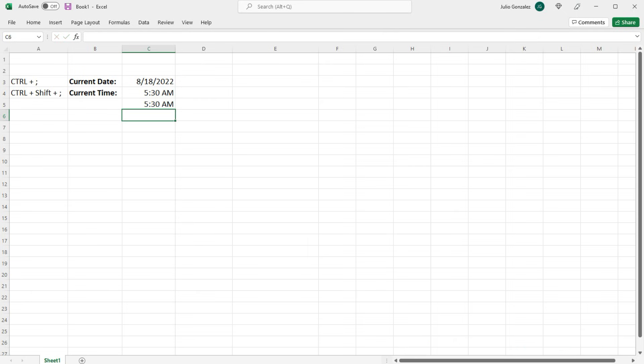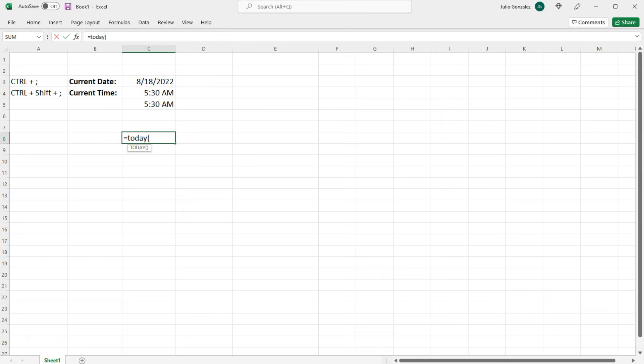Now there's some other things that you can do in Excel. If you type in equal today parenthesis and then close it again, it will also give you the current date.